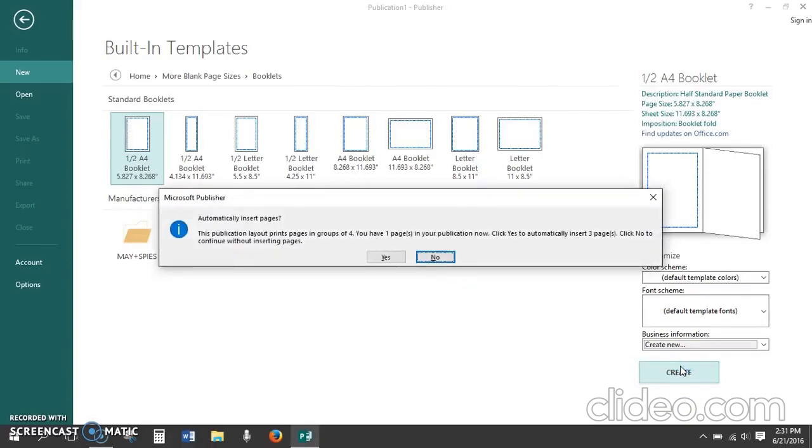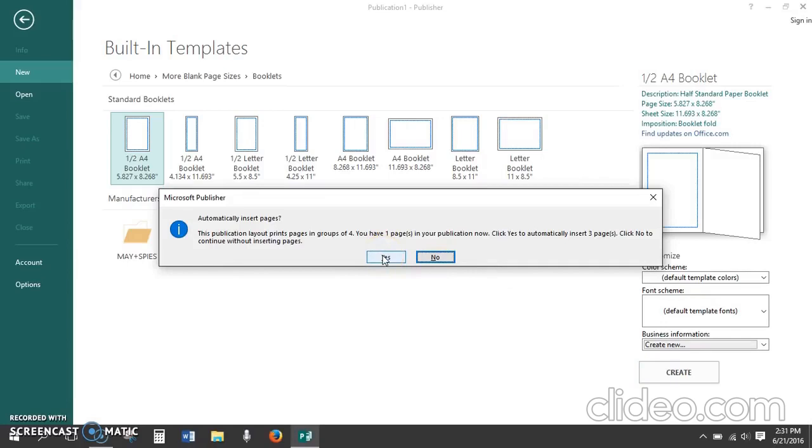Publisher now asks if we want to automatically insert pages. This specific template adds pages in groups of four, so if I click yes to automatically insert three pages I'll have four pages to start with and I want four pages to begin with.